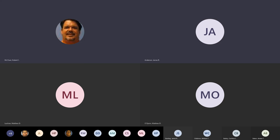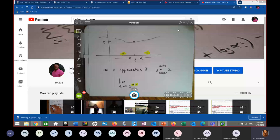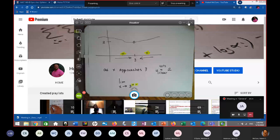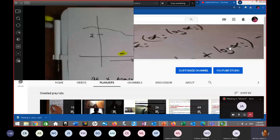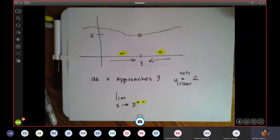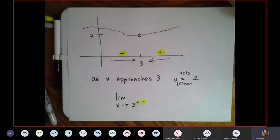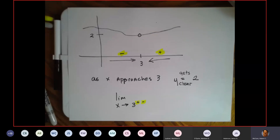Okay, let me know if you can see my doc cam. Good. So this is a prime example — now that I've given you some exposure to a graph — if I approach three from the left and right, what is my limit? Two. That's it.